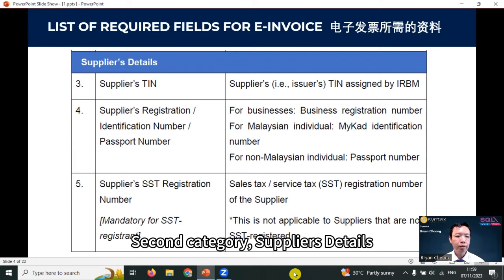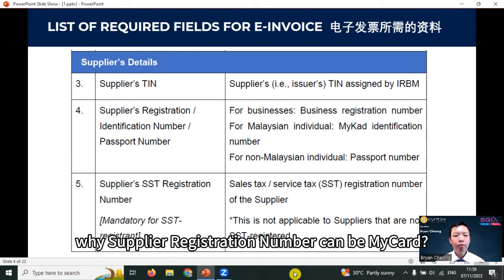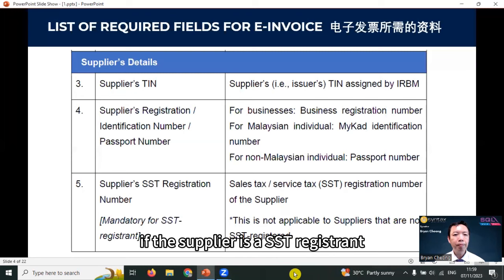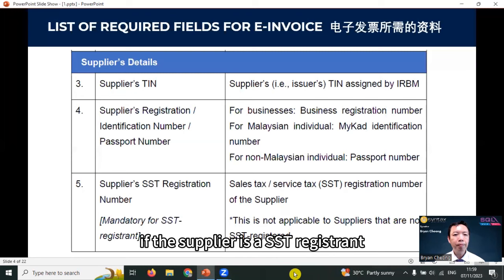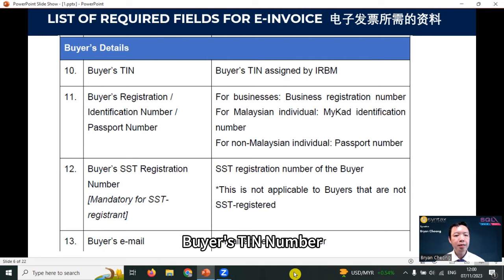The supplier TIN number, which is the tax identification number where you can get it from your MyTax portal. Supplier registration number — some people may ask why the supplier registration number can be a MyKad number, because sometimes you may need to do a self-billed invoice, which we will discuss in a later topic. Supplier SST registration number, if the supplier is an SST registrant. Supplier tourism tax registration number, mandatory for tourism tax registrants. Supplier's email. Supplier's MSIC code — you can get it from your tax agent. And supplier's business activity.